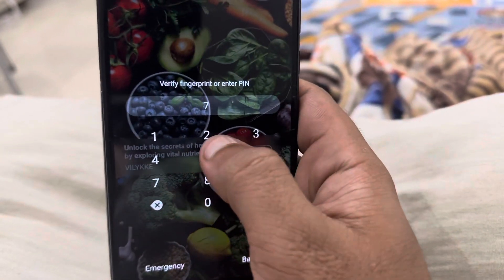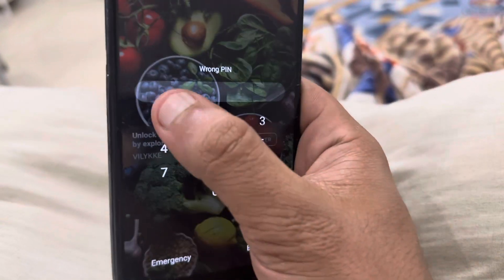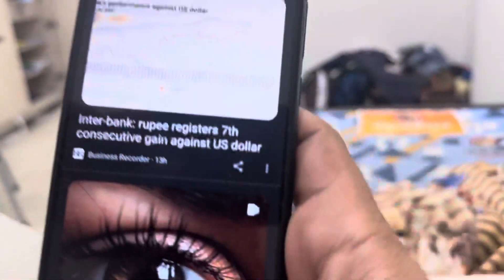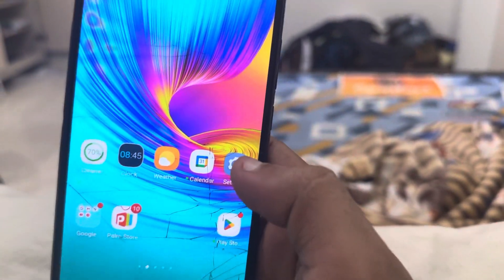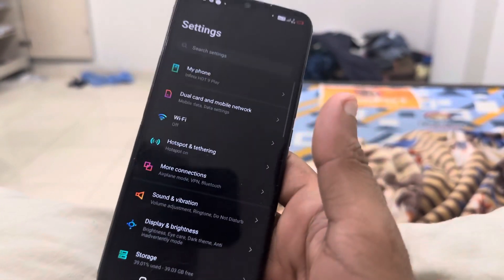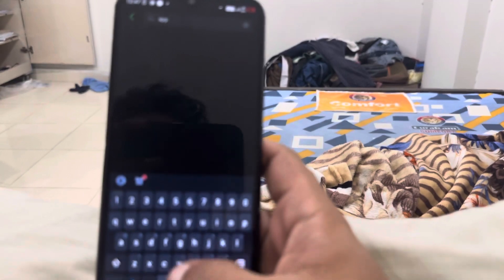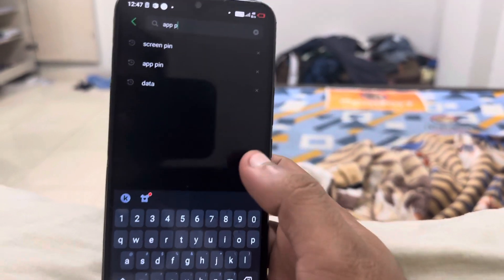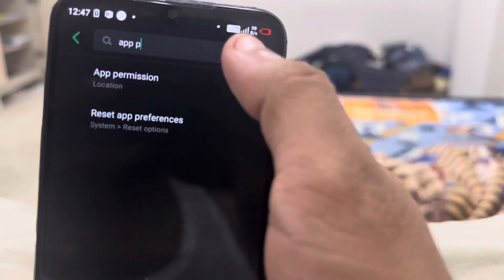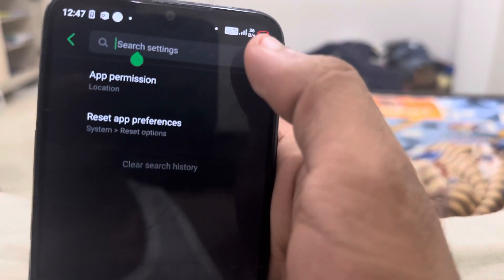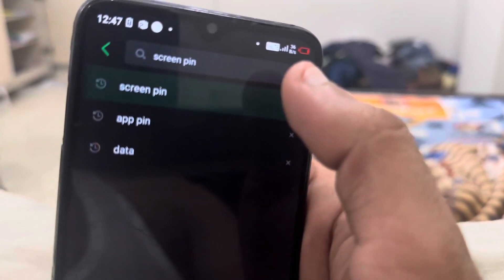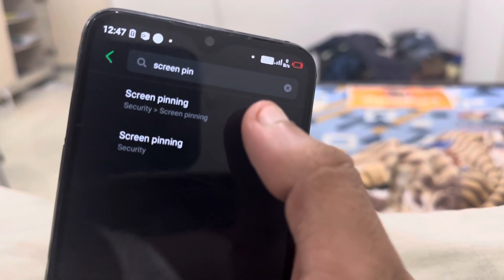Let me teach you this. First, you have to go to Settings. This feature is called app pinning or screen pinning. I'm using an Infinix phone, so we have three options — you can either search 'app pinning' or 'screen pinning.' On this phone it's called screen pinning, so search for screen pinning and click on it.